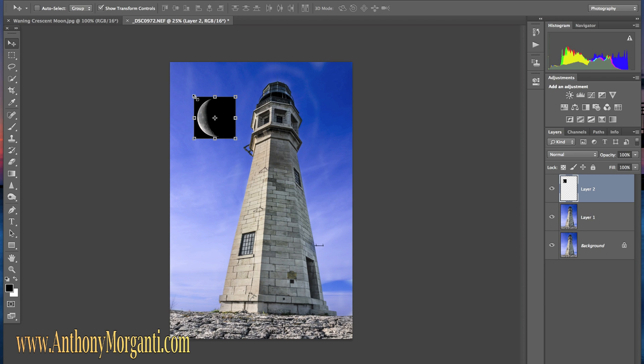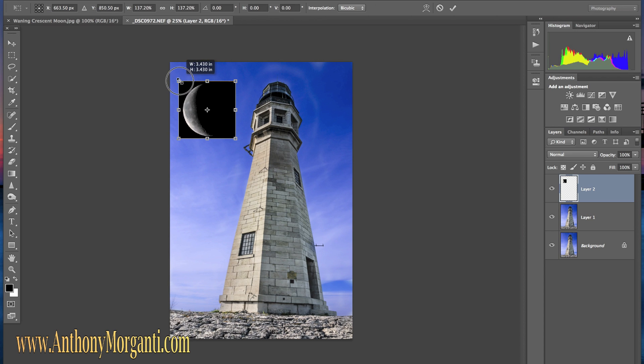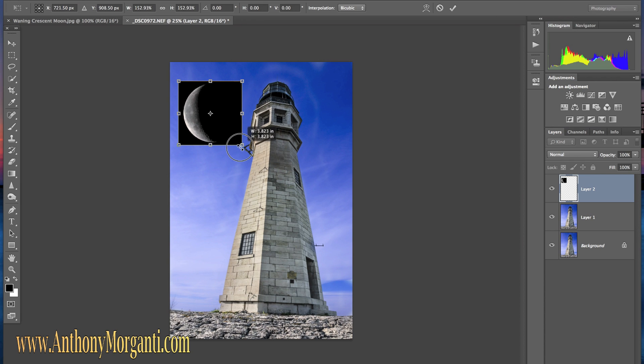What we're going to do is I want the moon a little bigger and I want to keep the size proportions so I'm going to hold the shift key down when I drag out the corners. It keeps it in proportion as you enlarge it.